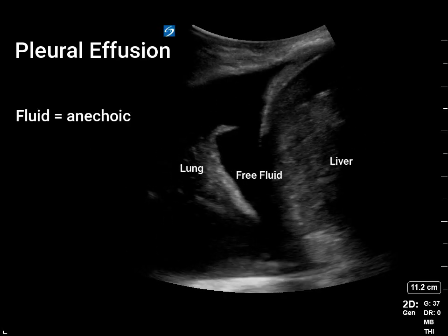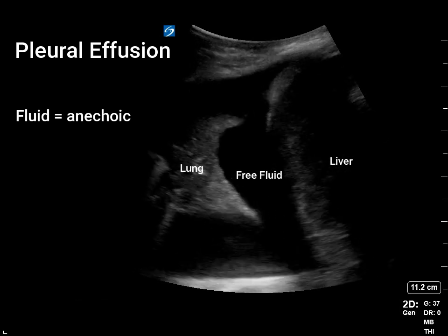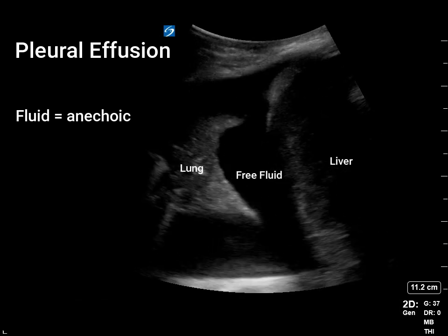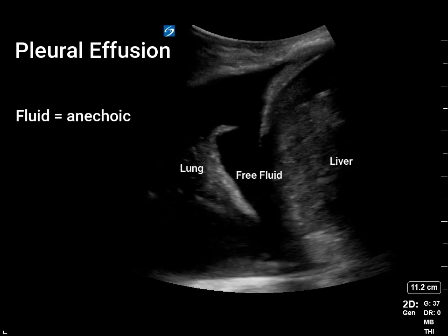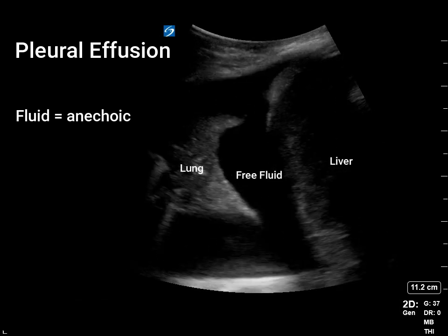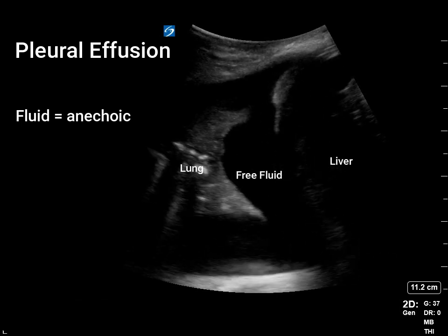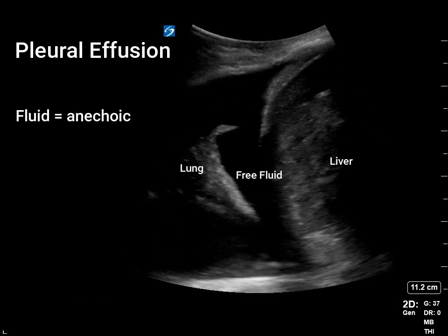In this video of the right lung, we can see anechoic free fluid in the pleural cavity. The lung appears to float in it. This patient's effusion was due to heart failure.